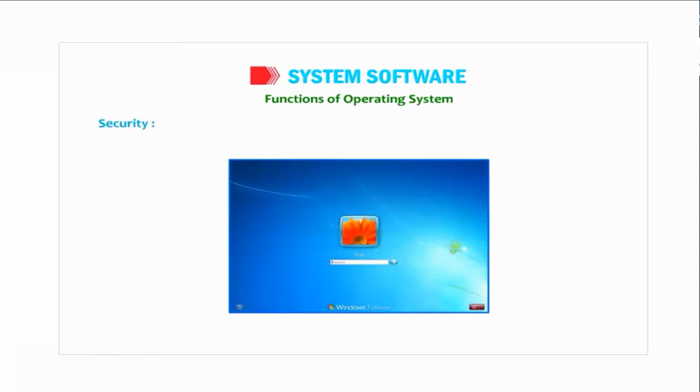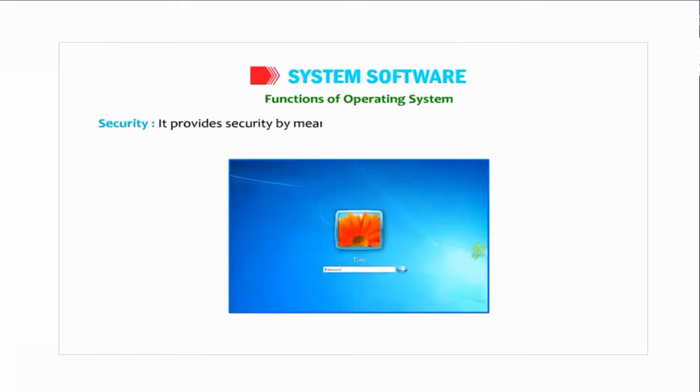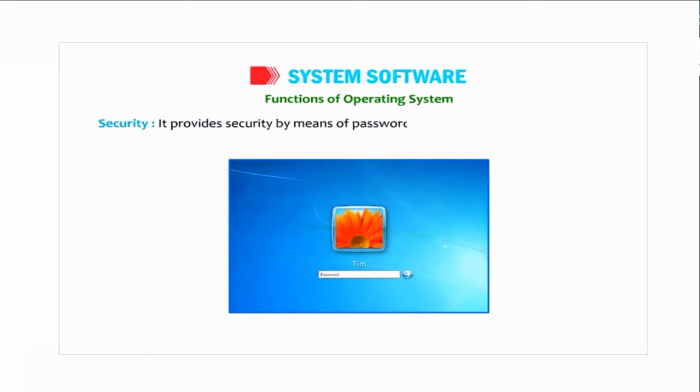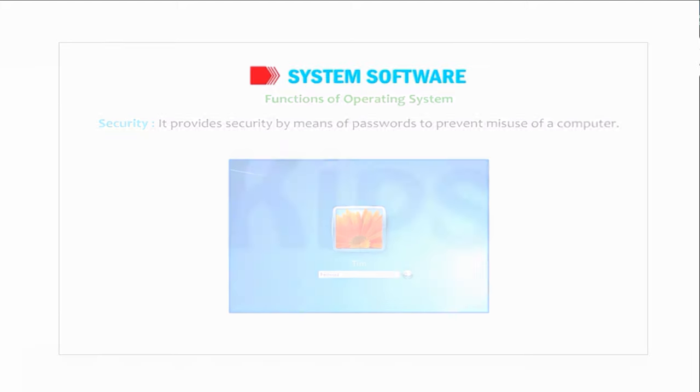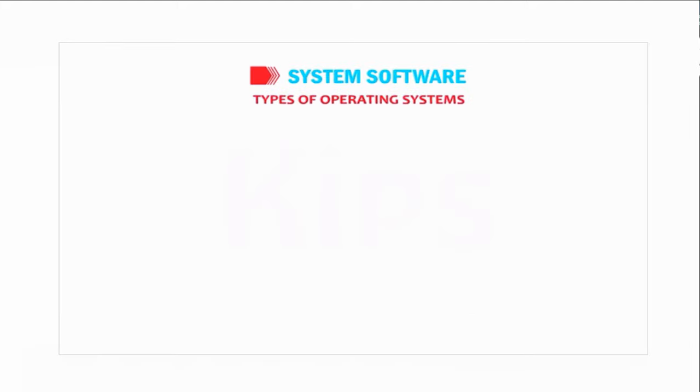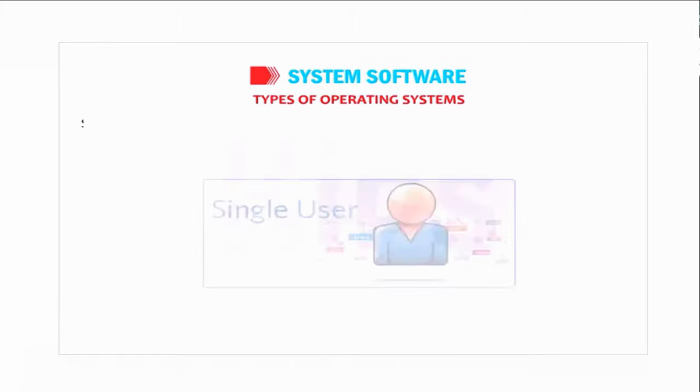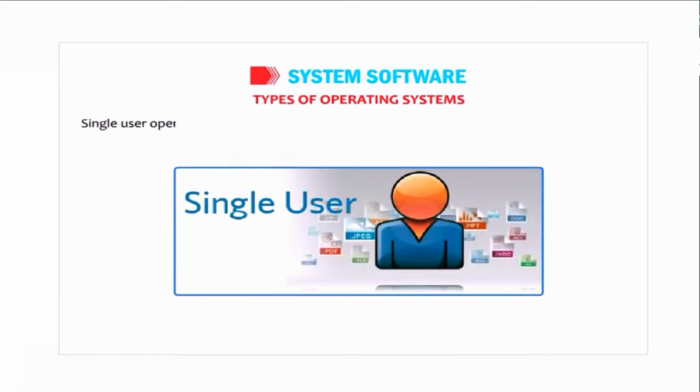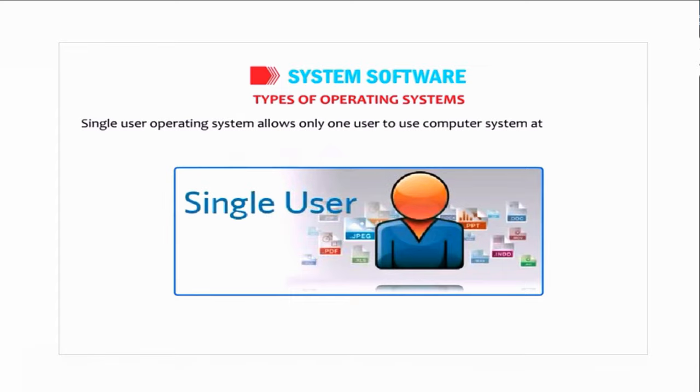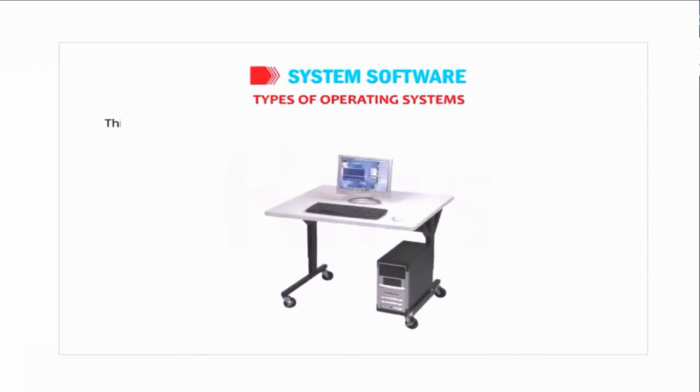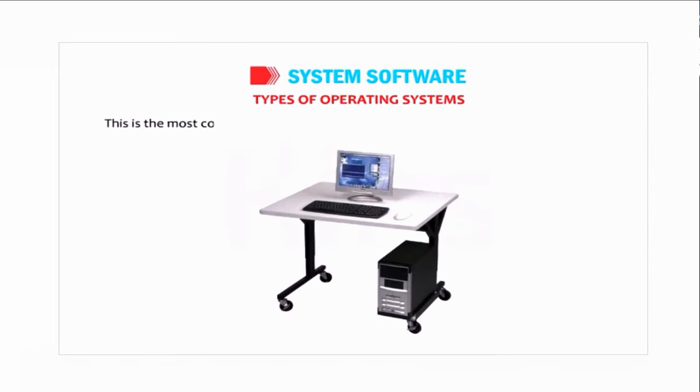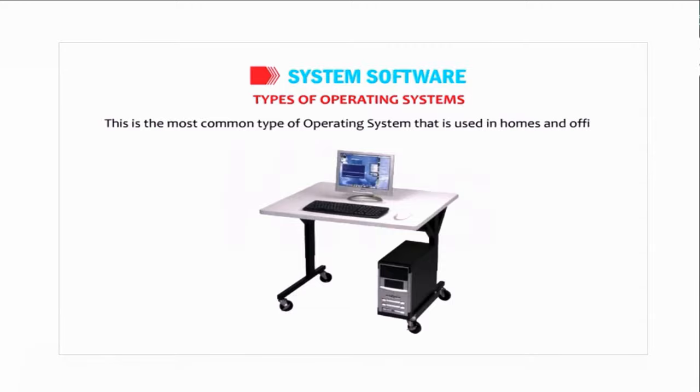Security: it provides security by means of passwords to prevent misuse of a computer. Ok, let us find out the types of operating systems. Single User: single user operating system allows only one user to use computer system at any given time. This is the most common type of operating system that is used in homes and offices.